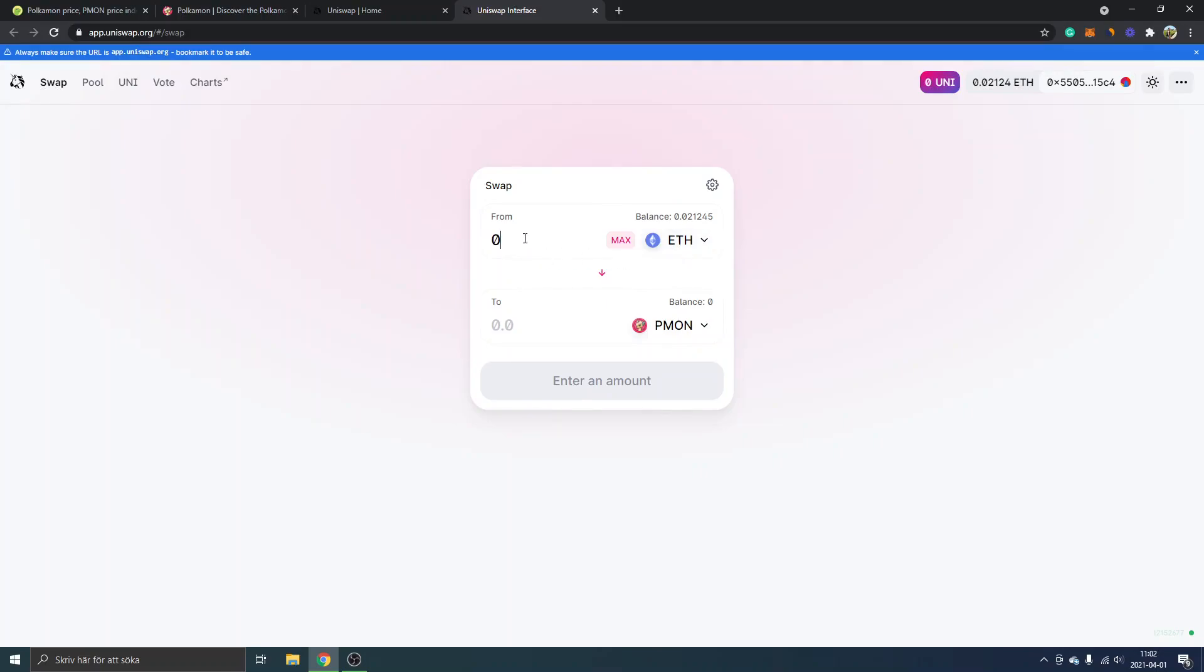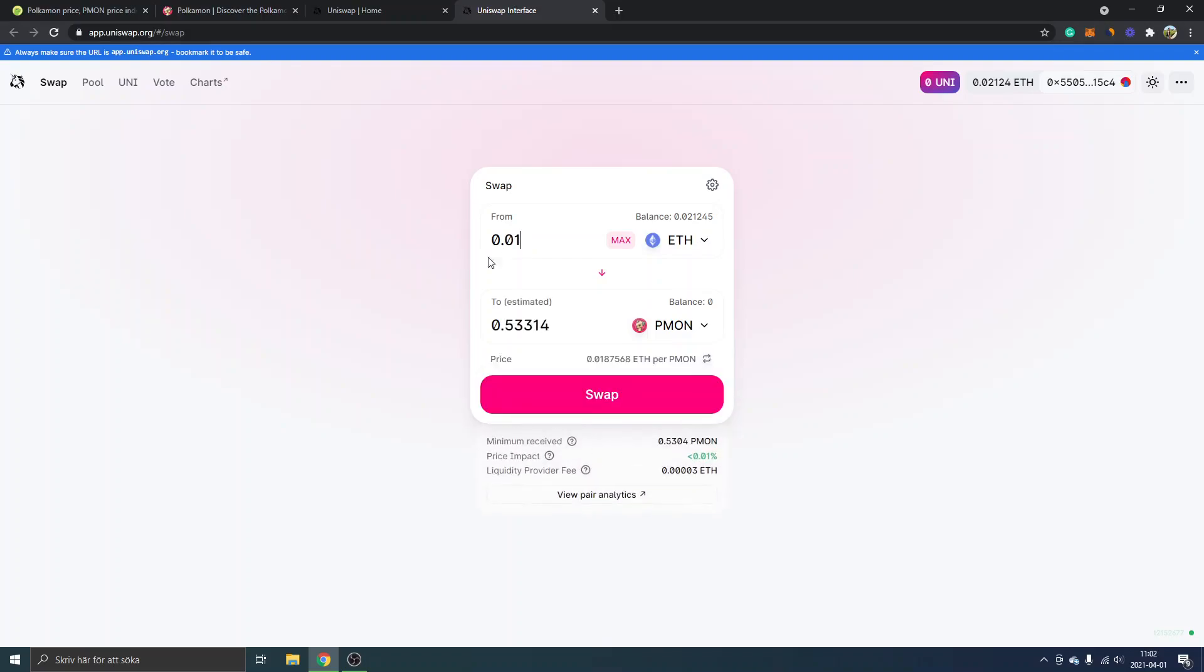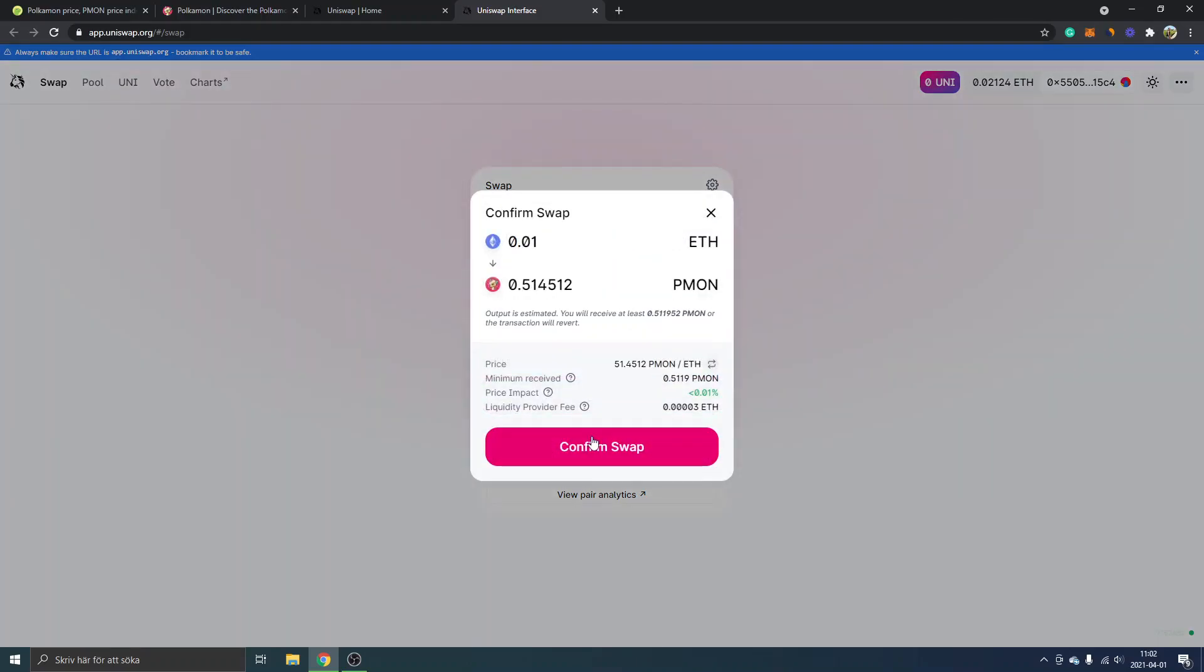I will just type in 0.01. You can see how many PMON we will get. PMON sounds weird. Estimated 0.5 approximately and you will click on swap.